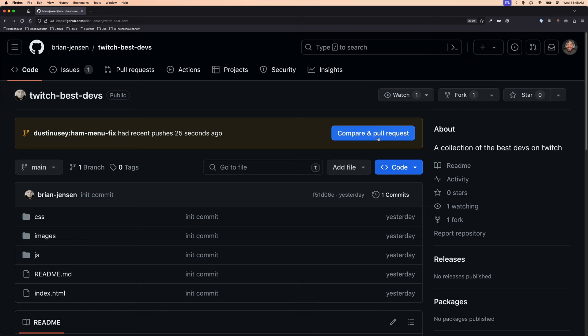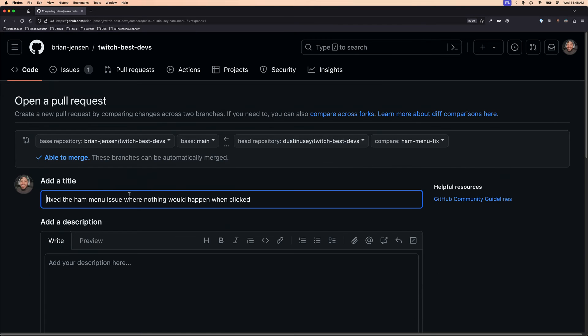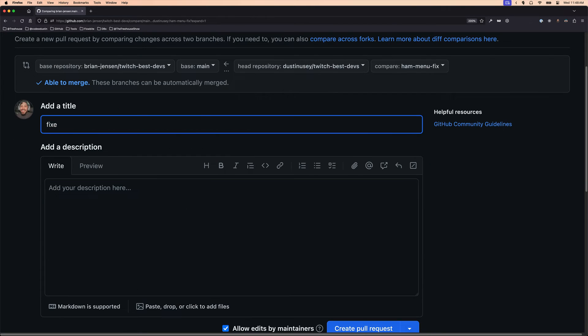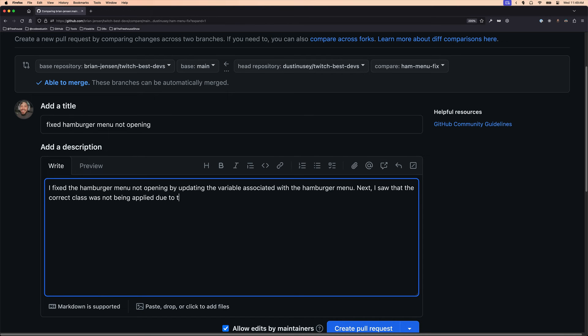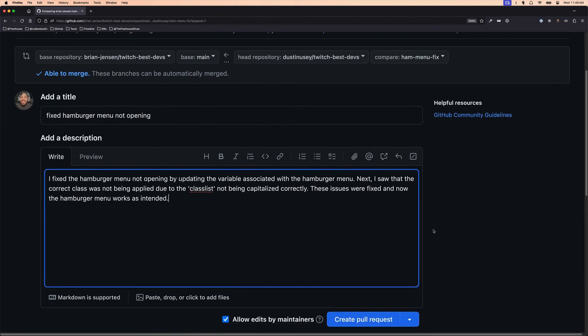Click it. Review your changes and make sure everything is ready to be reviewed by the maintainer. And always be sure to include a detailed description of the changes you made in the pull request.